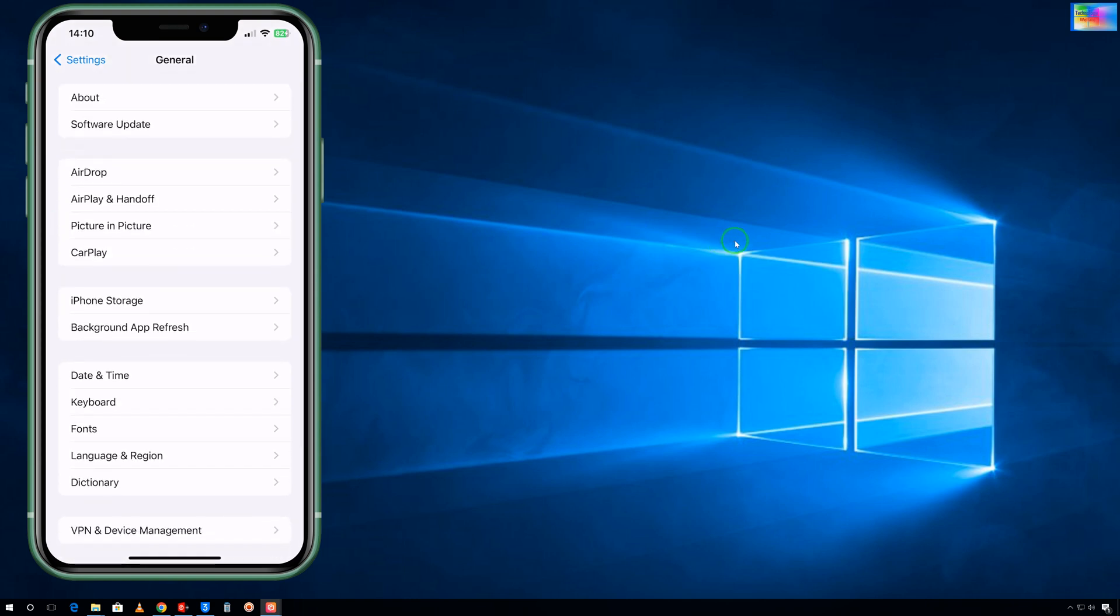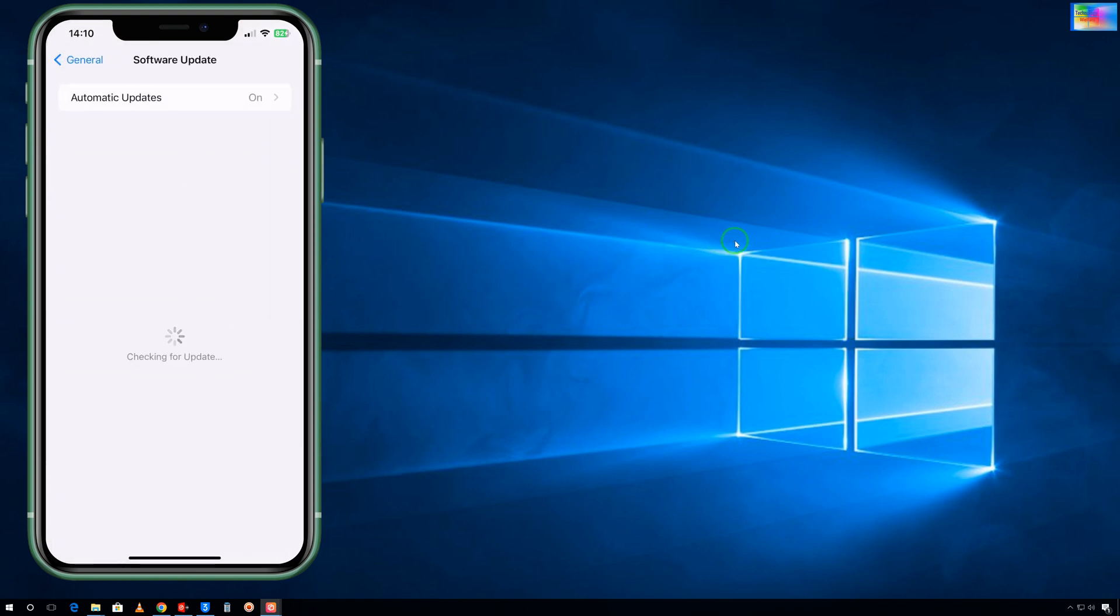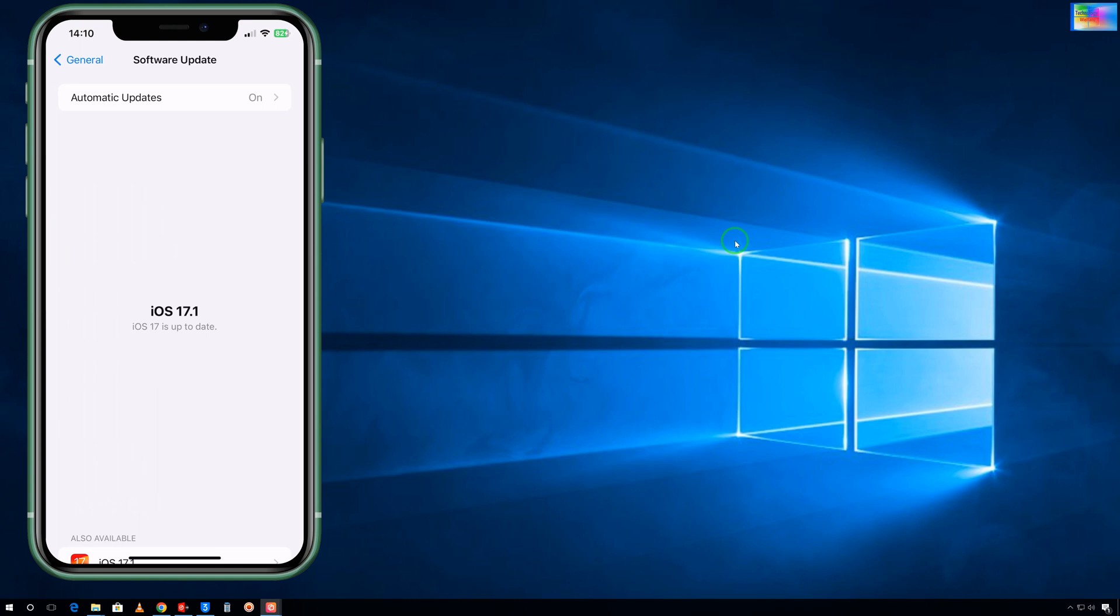It has started to check. Now see, it's saying that iOS 17.1 is up to date. So in that condition we don't have any opportunity to downgrade or upgrade iOS.